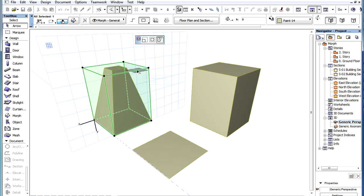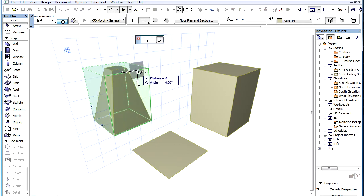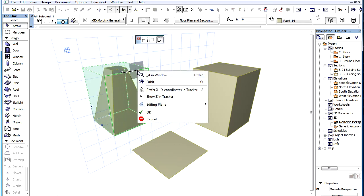When Skewing by an edge, the two planes adjoining the stretched edge are available as editing planes.